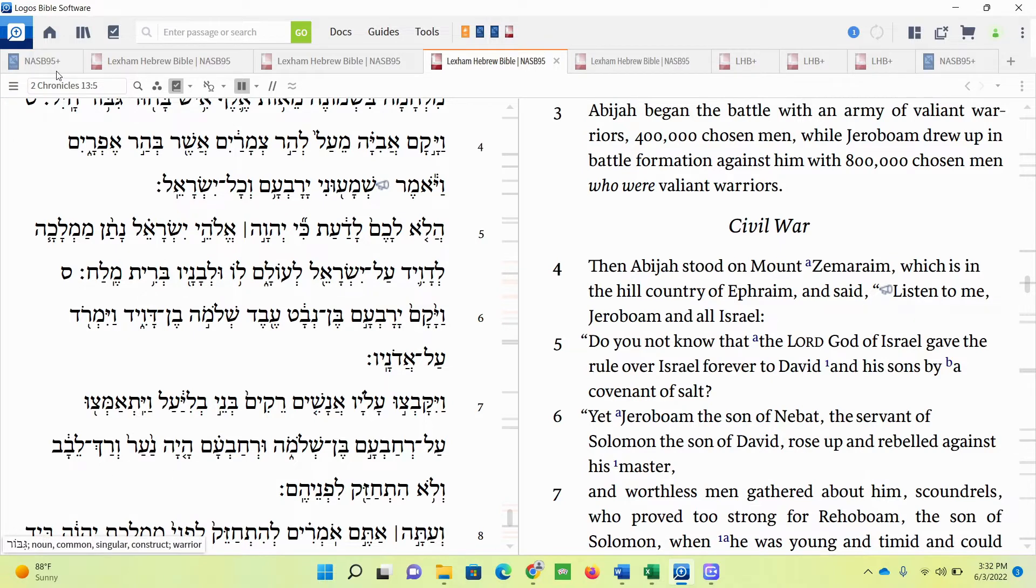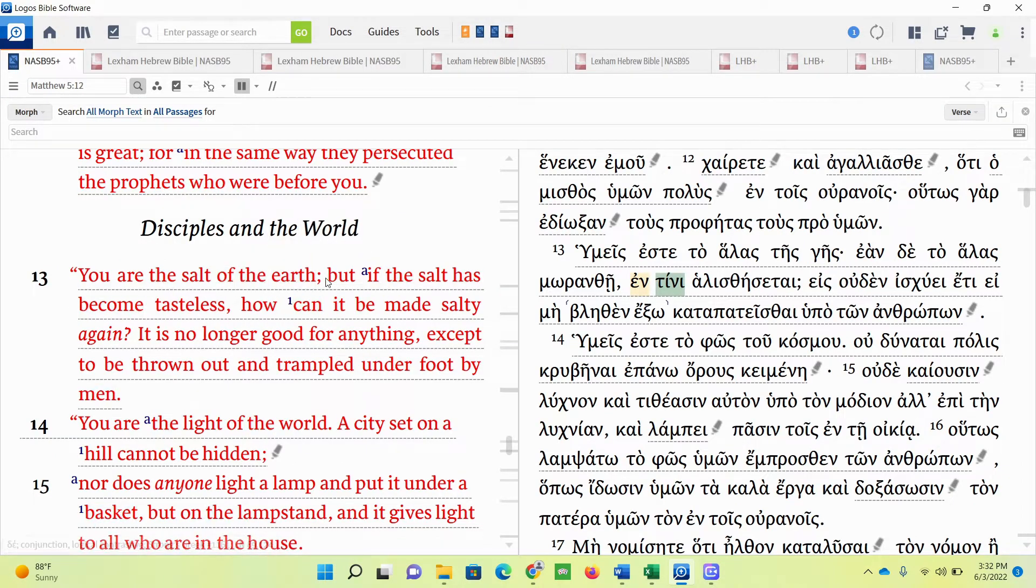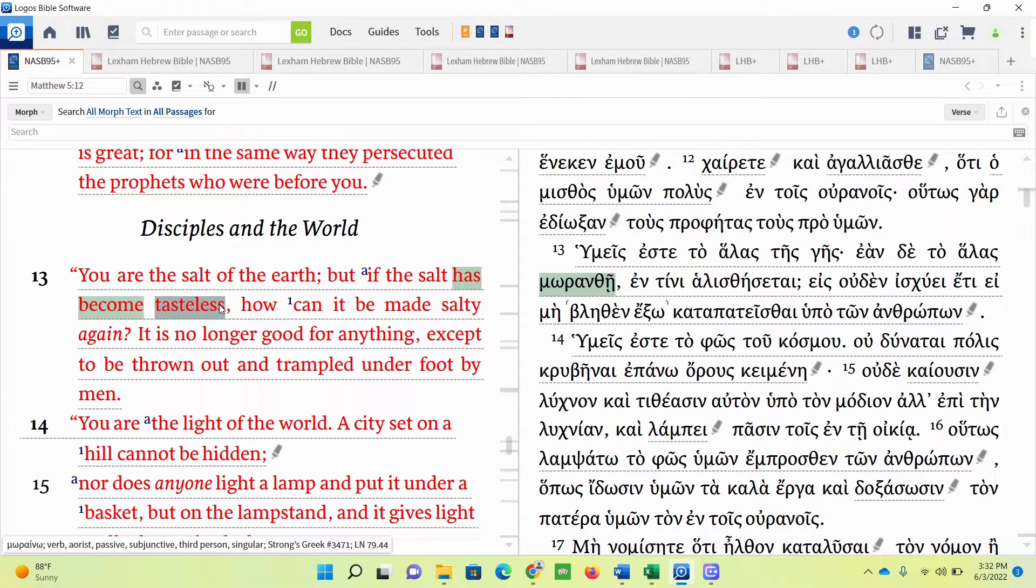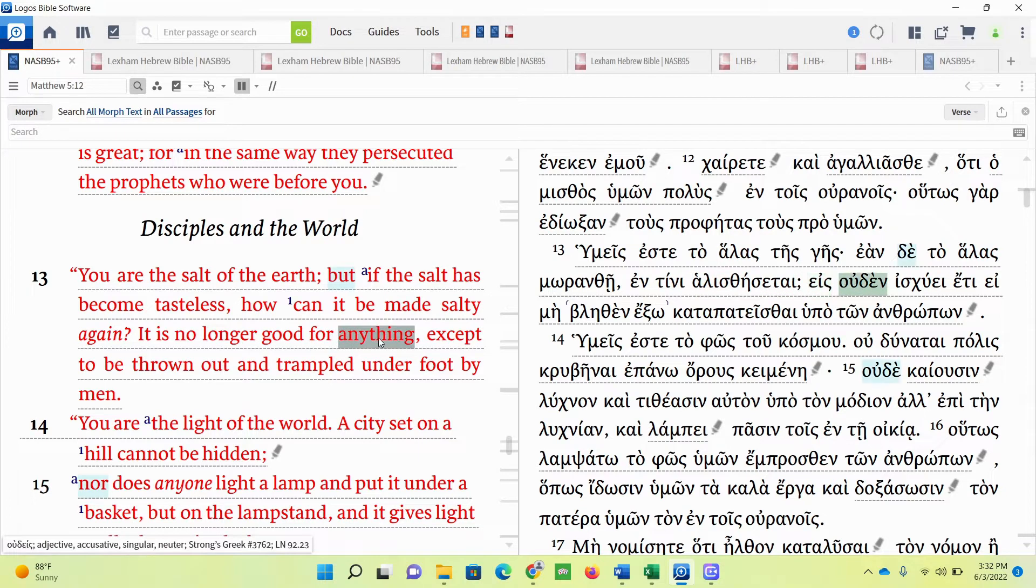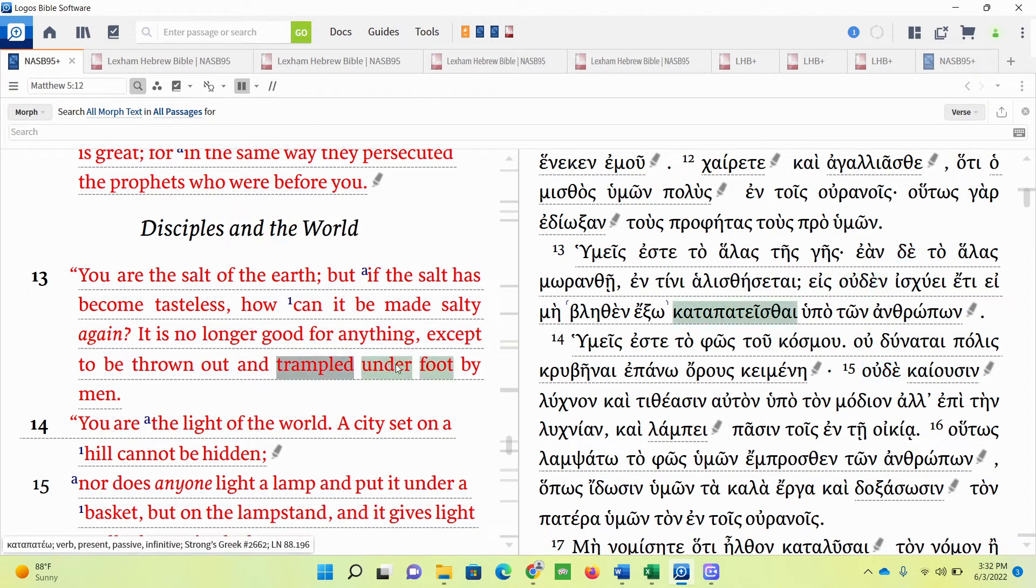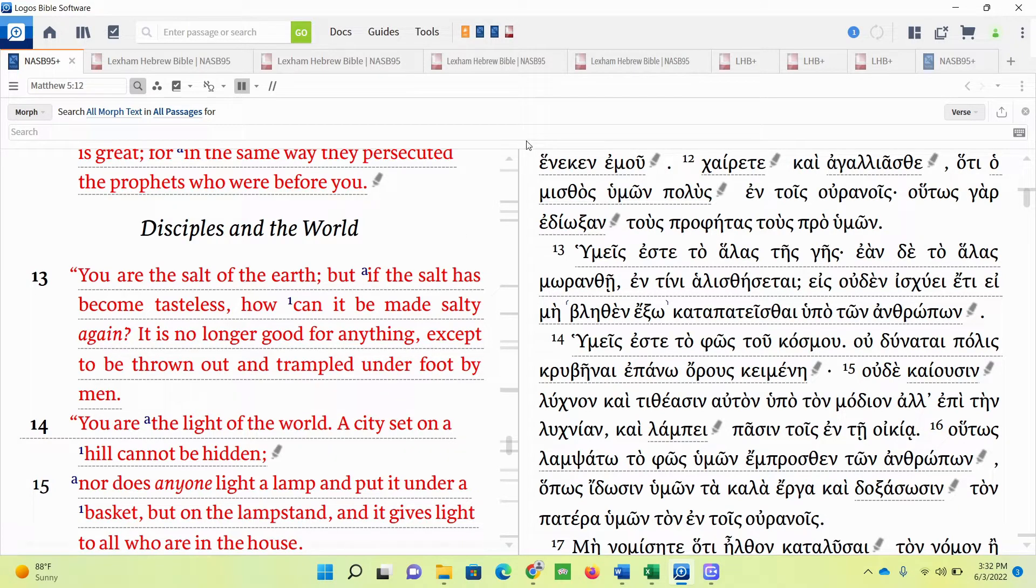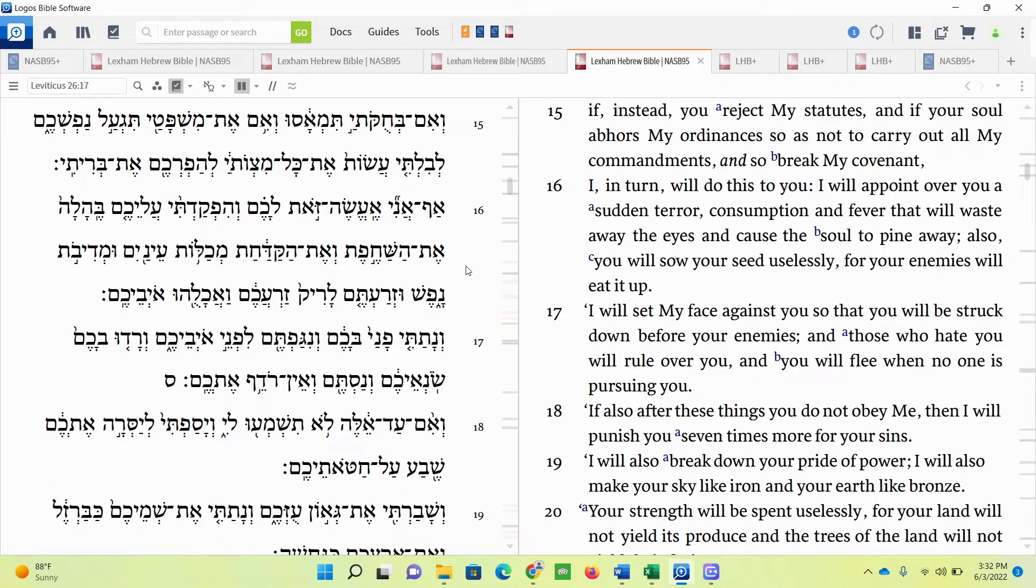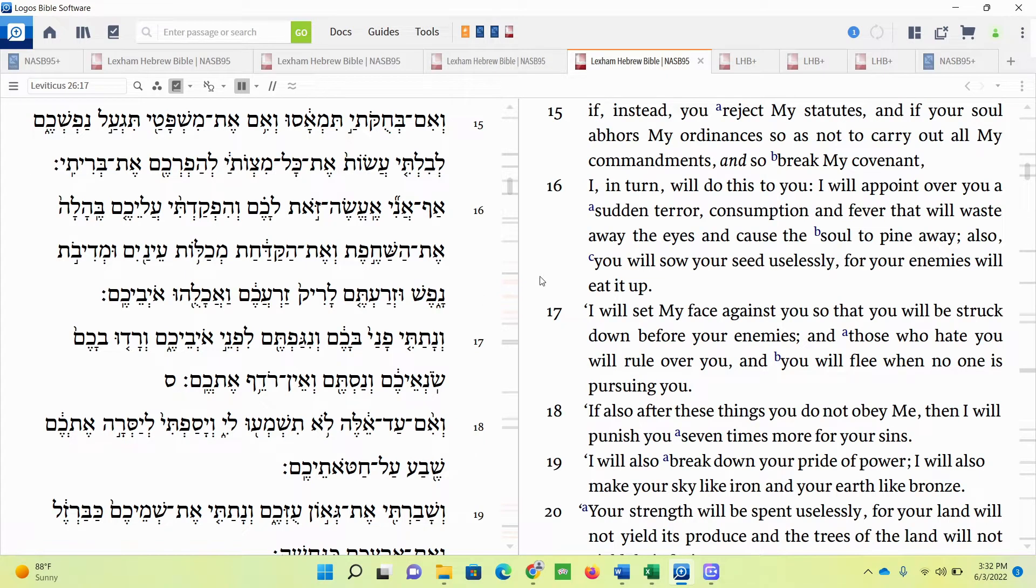So let's go back and keep on reading this. I want to focus on this part about being trampled underfoot by men, the salt that is tasteless. Now I'm going to do this by going to another passage in Leviticus. Leviticus chapter 26, verse 17. This is concerning consequences for disobedience when Israel breaks the covenant, and the covenant is symbolized a lot of times by salt.